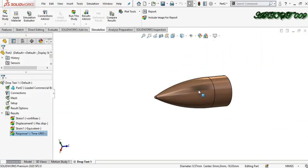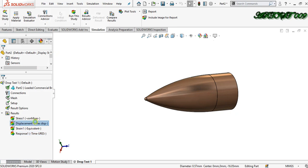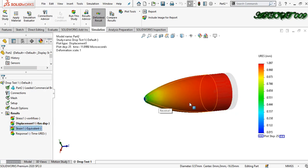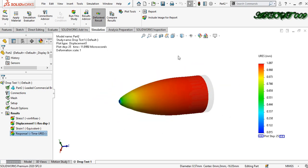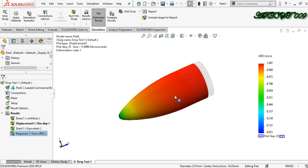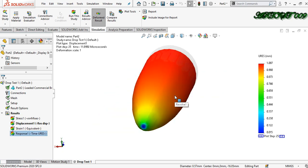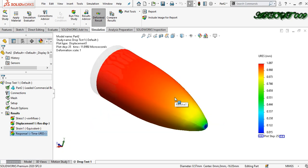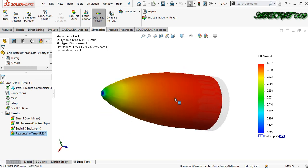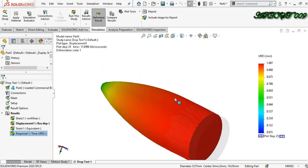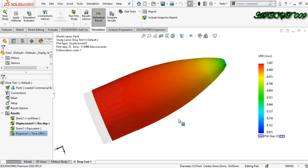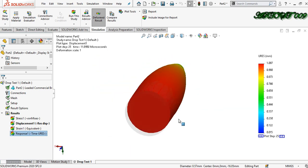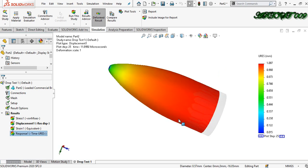Now double click on displacement. So this is how the drop study works with the velocity factor. Like, share, and subscribe to our channel for more videos. Thank you for your time. Thank you all.